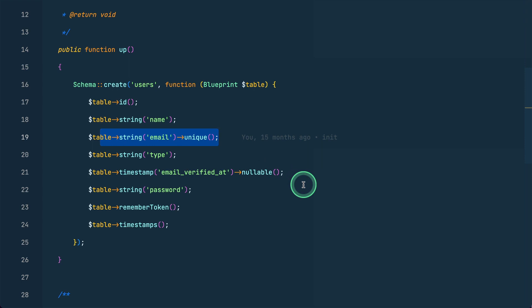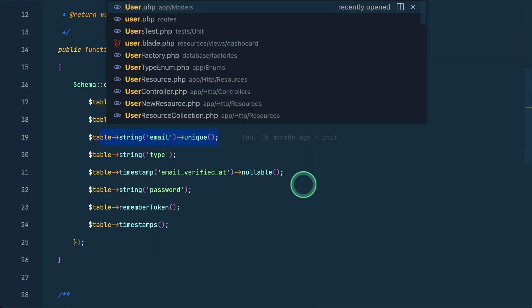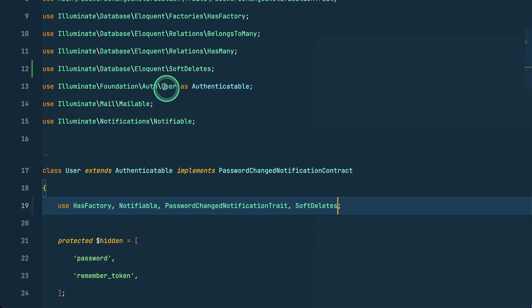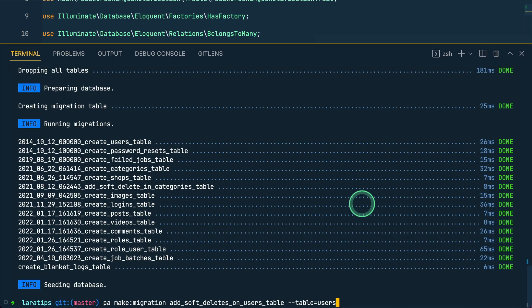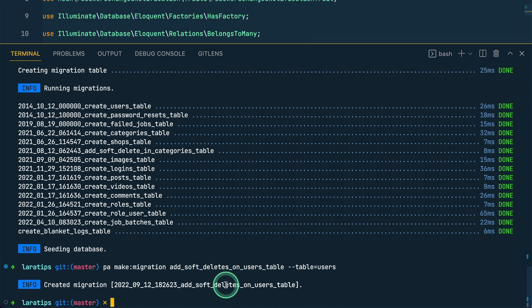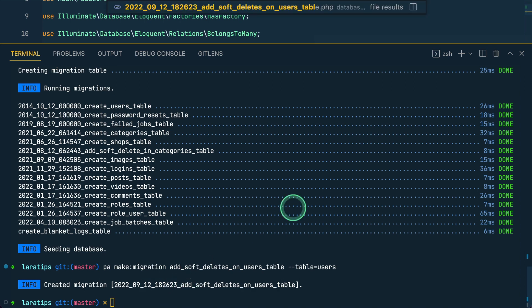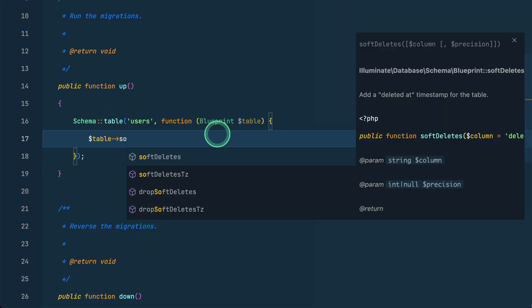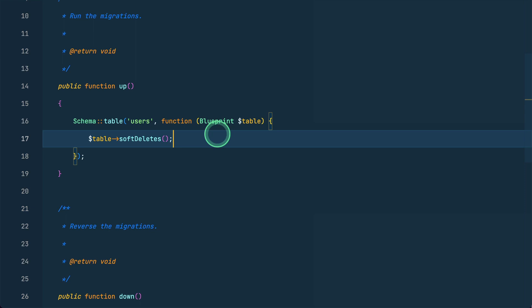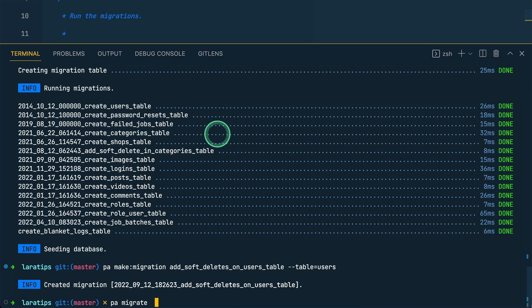Now let's introduce the soft delete feature on the User model, which is available in Laravel. Here in the User model, I'll add the SoftDeletes trait, which is imported and added. For this to work you also need a deleted_at column on the users table, so let's create a migration: php artisan make:migration add_soft_deletes_on_users_table --table=users. Then in the migration I'll add table->softDeletes(), which automatically adds the deleted_at column. Now let me run php artisan migrate.